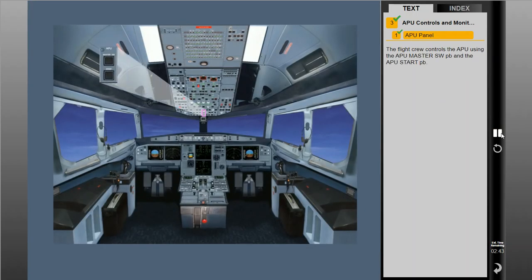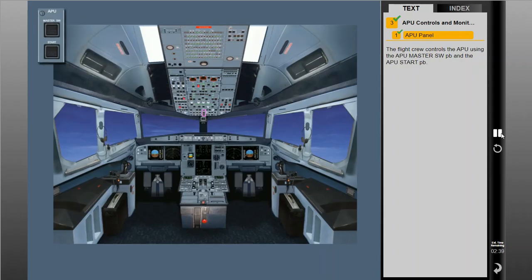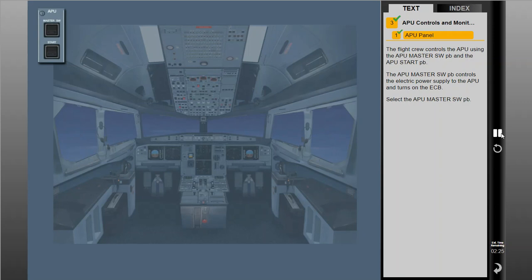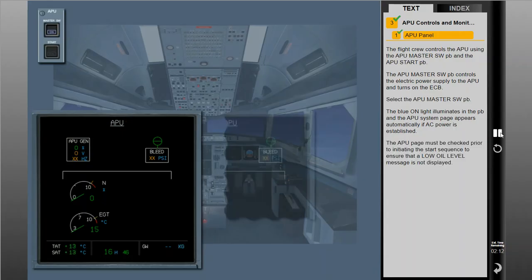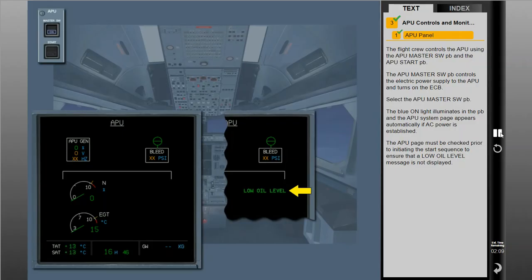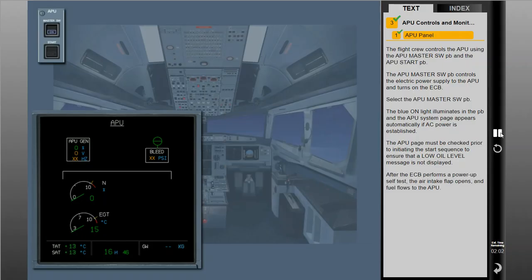The flight crew controls the APU using the APU master switch push button and the APU start push button. The APU master switch push button controls the electric power supply to the APU and turns on the ECB. Select the APU master switch push button. The blue on light illuminates in the push button and the APU system page appears automatically if AC power is established. The APU page must be checked prior to initiating the start sequence to ensure that a low oil level message is not displayed. After the ECB performs a power-up self-test, the air intake flap opens and fuel flows to the APU.